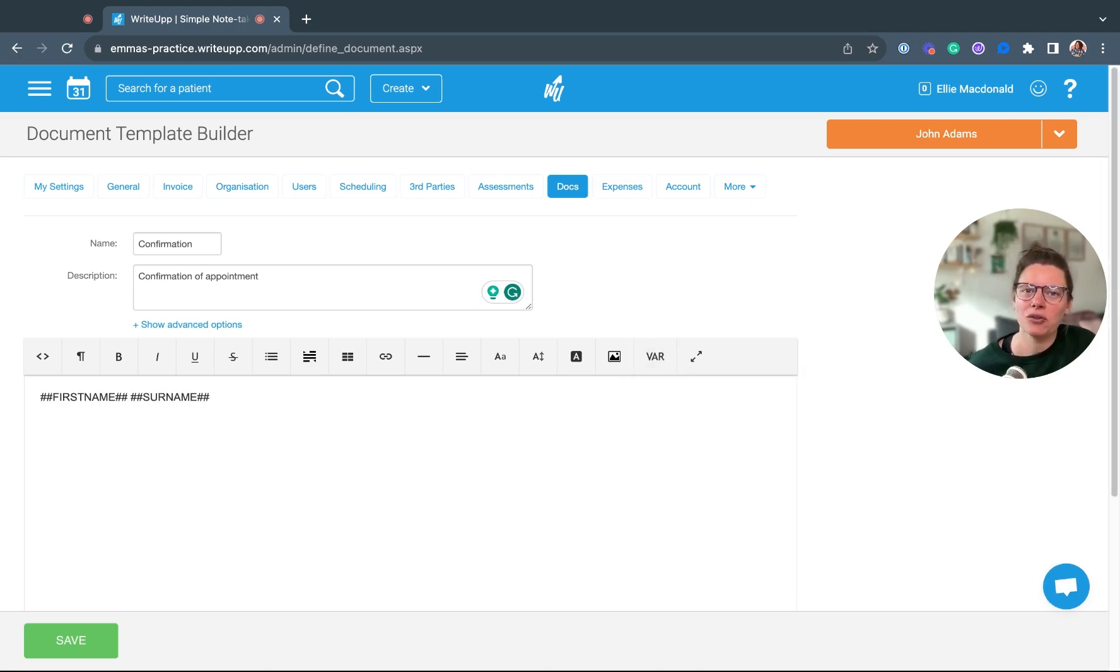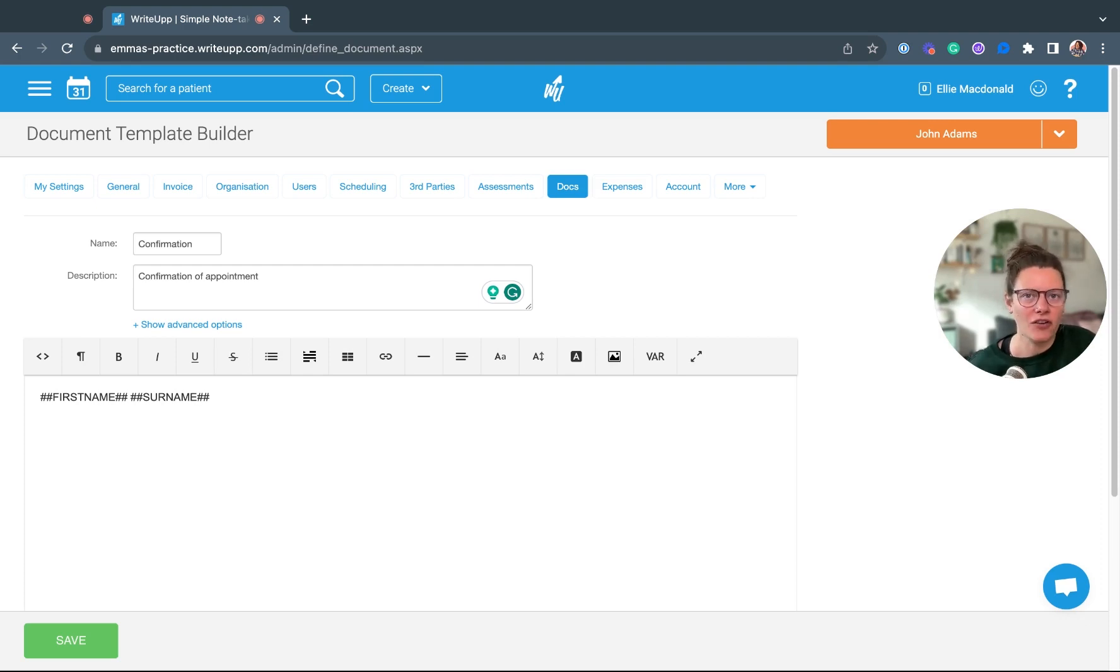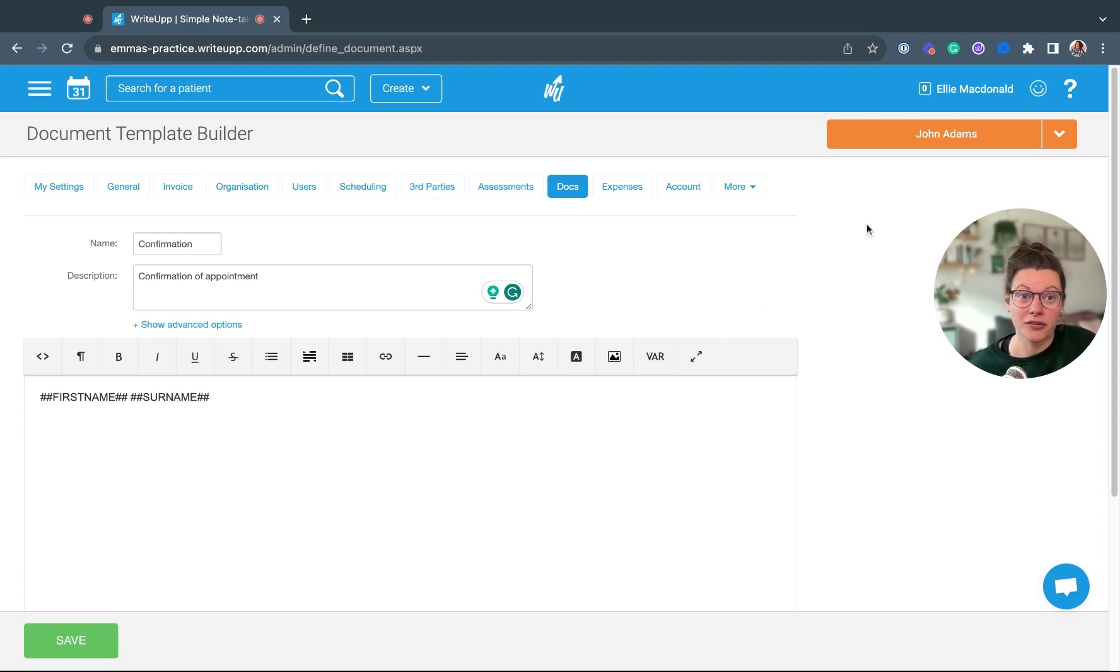Once you create a document for whichever patient is active at the time, it will auto-populate with that info. So if I was to create a document for John Adams, these would say John Adams here.